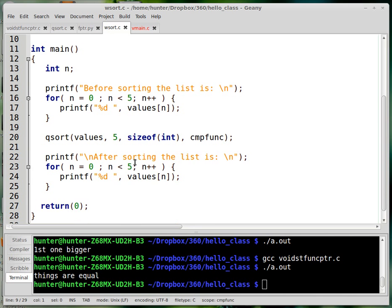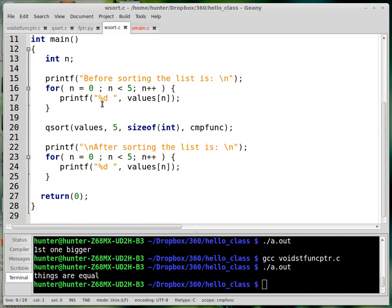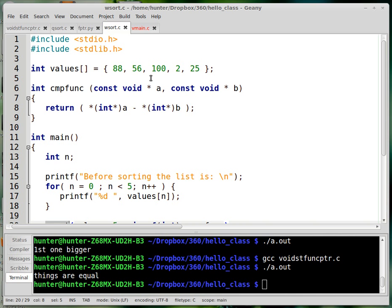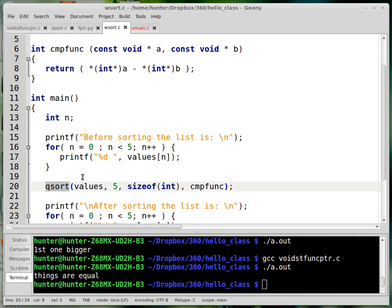So when qsort sorts, so here's where qsort gets called. If it's going to sort those values, it needs to know what you mean by one element being bigger than another. So obviously there's the standard numerical order in which 2 is less than 25, which is less than 56, which is less than 88, which is less than 100. But what if you want to sort those things in reverse order? Then you could do that just by passing qsort a comparison function that says that the smaller number is bigger. You know what I mean?